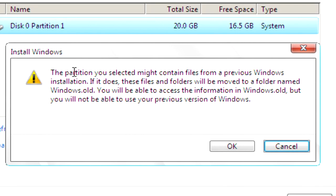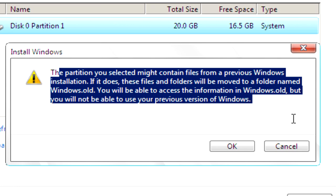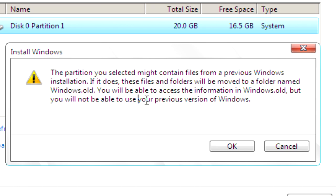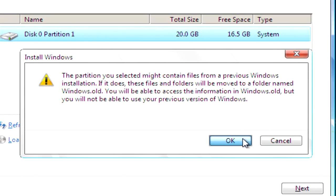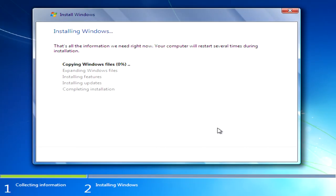When this pops up, just read it and then click OK. Now we wait for the installation process to start and finish.